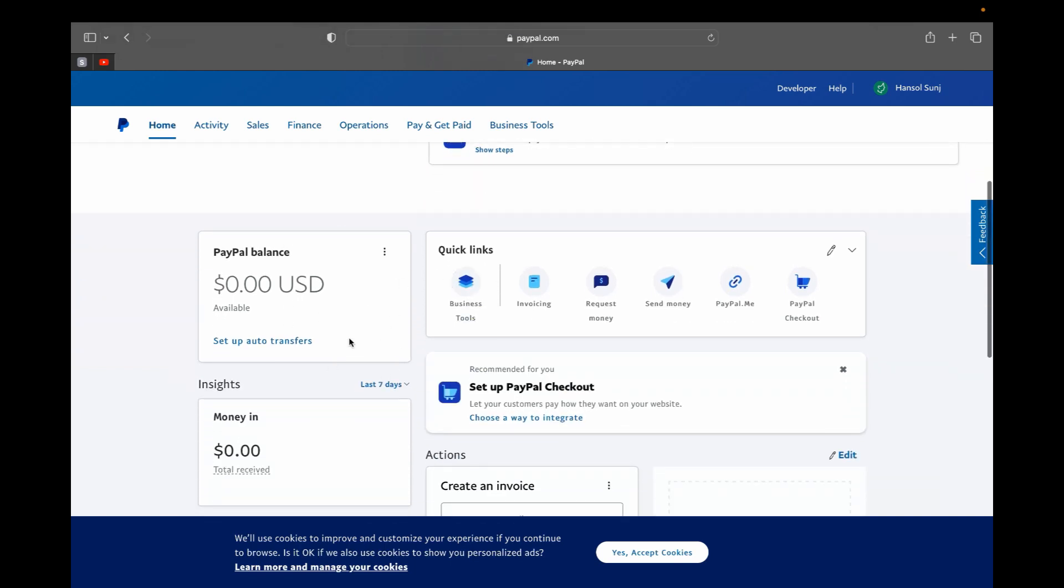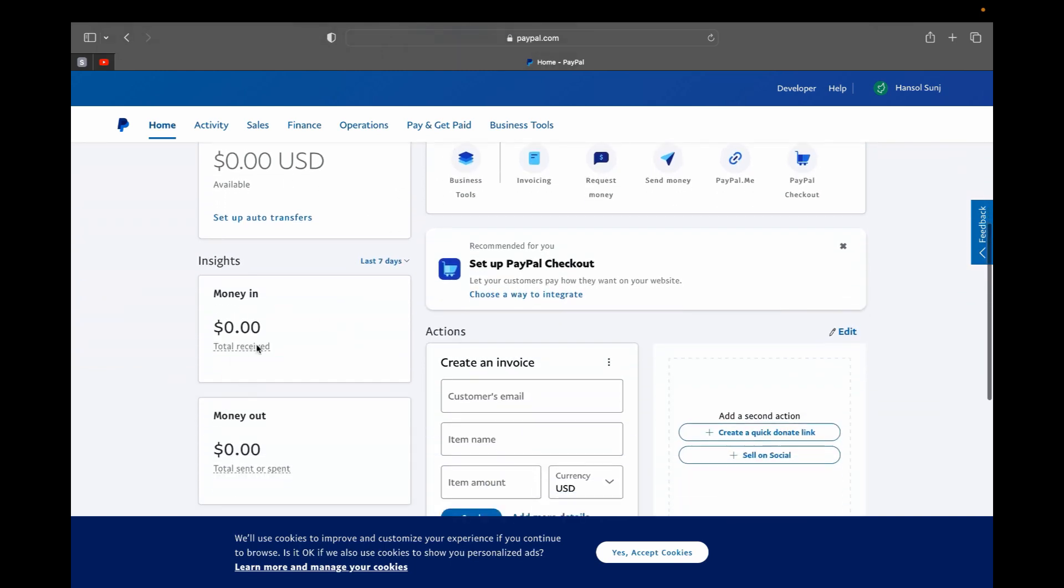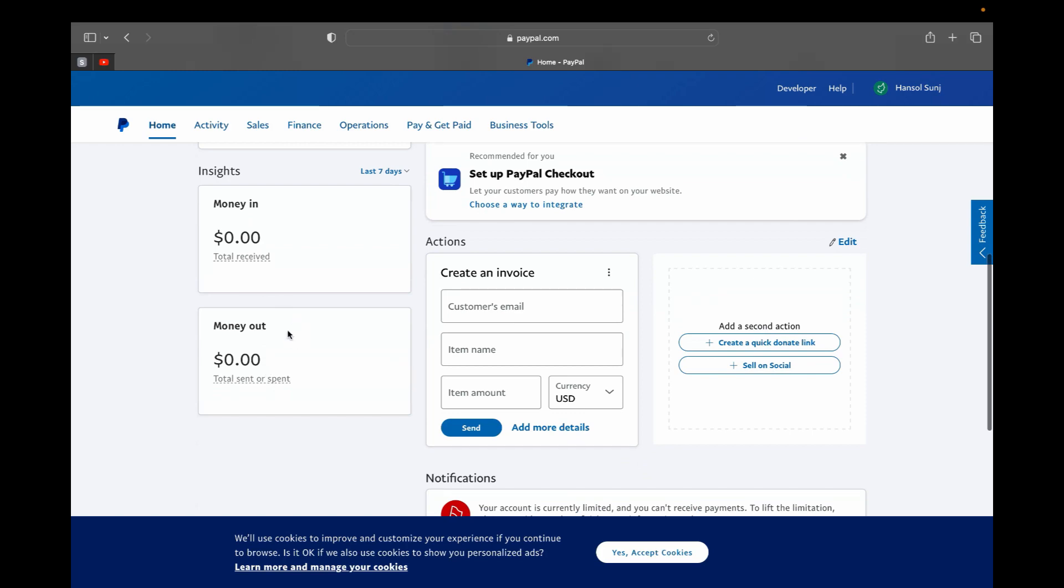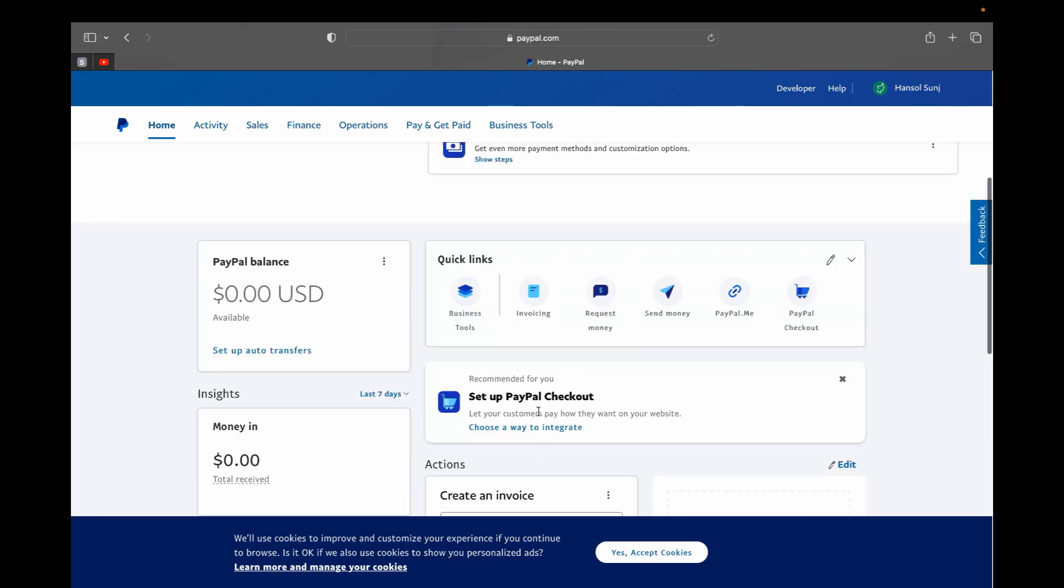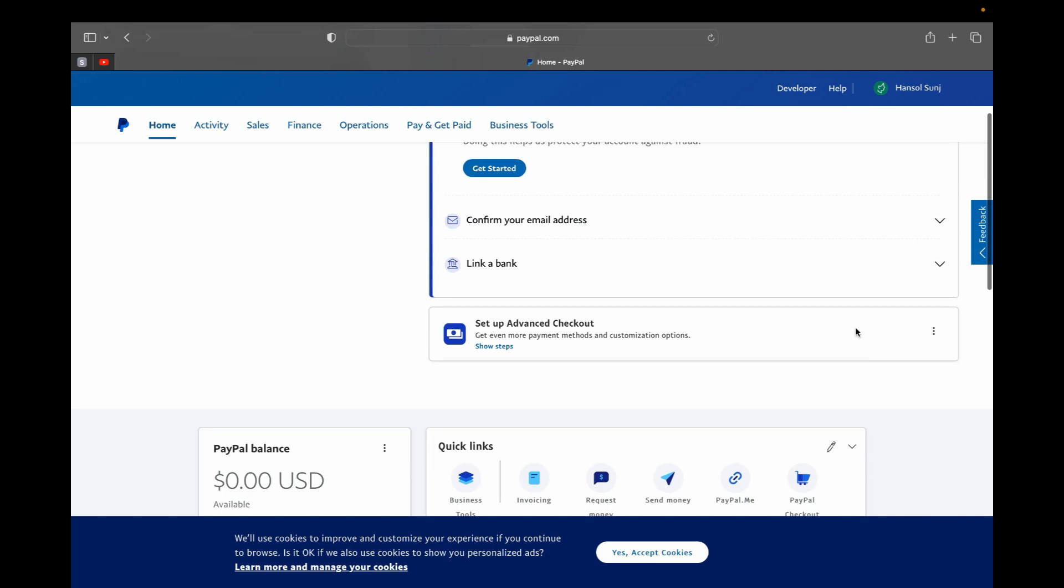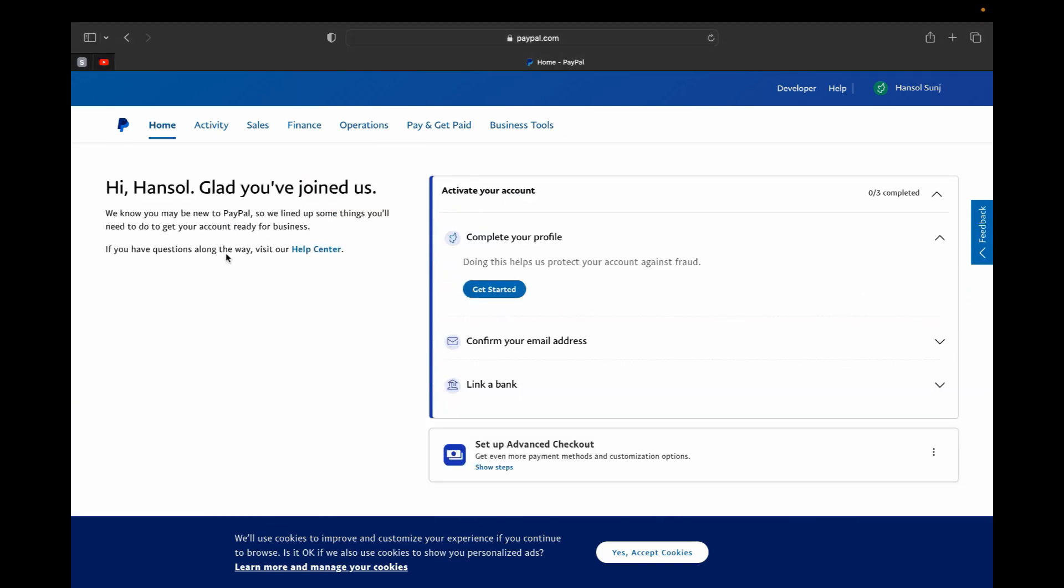And this is where you will see your PayPal balance and money in, money out, and different things. And these are the quick links that you can find in PayPal like invoicing, request money, send money, PayPal me, etc.